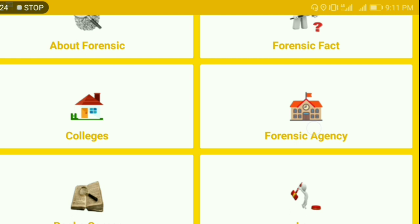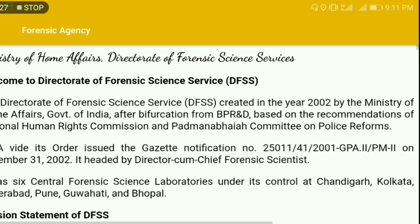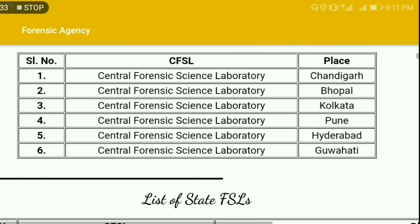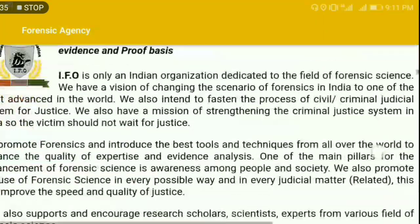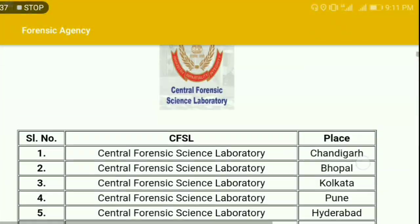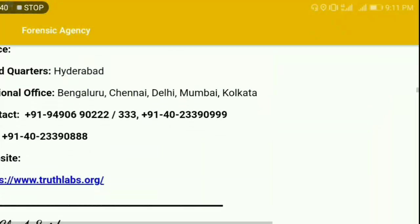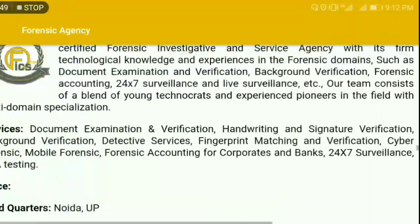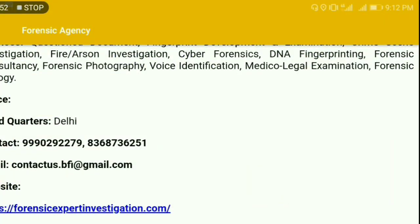Under Forensic Agencies, you'll find all the forensic agencies — both government and private — that offer forensic science services in India, including state forensic science labs, the central forensic science list, and a total of 16 private forensic science labs that also offer forensic science courses online.